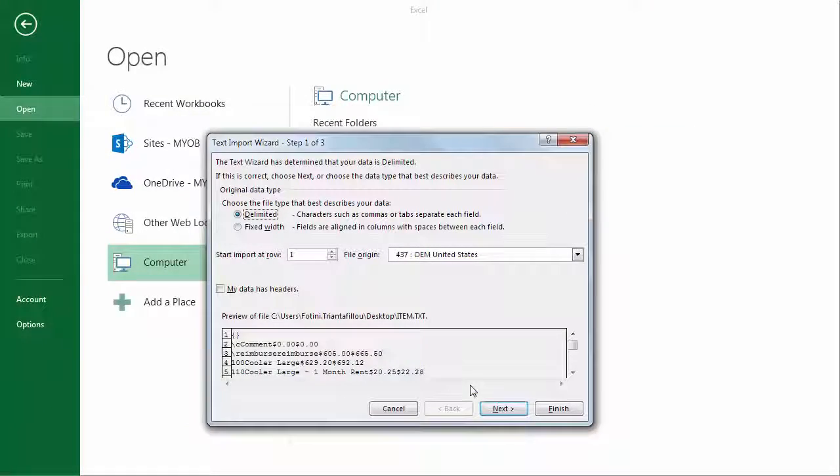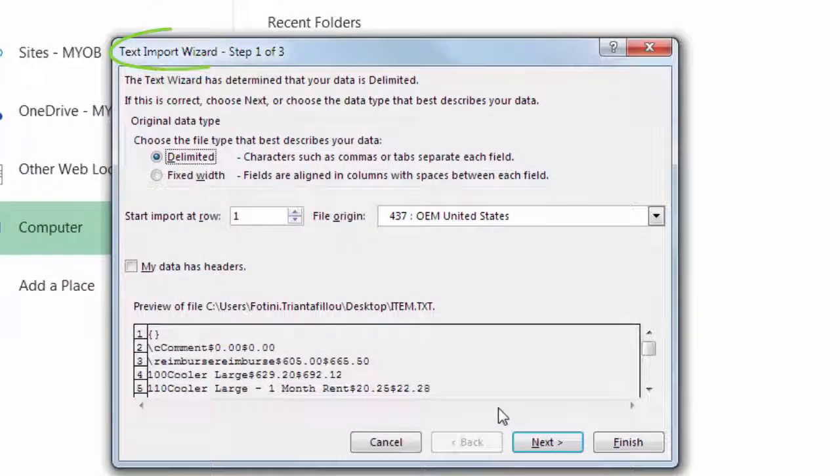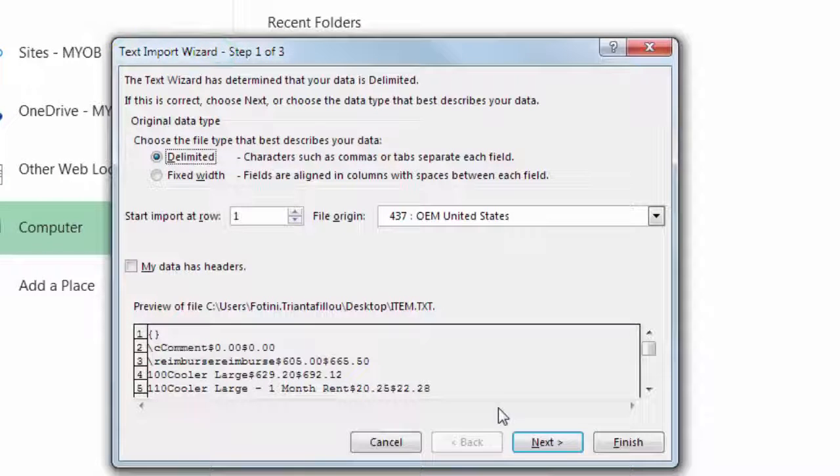Because it's not an Excel spreadsheet, the Text Import Wizard appears. This lets you tell Excel a bit about the file, so it displays correctly.